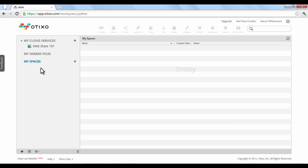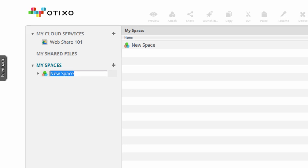To add a new space, click the plus button. Otixo will automatically add a new space to your account in the right panel, and in the left panel, you'll be shown a text box where you can create a name for your new project. Let's rename our space to Website Creation.